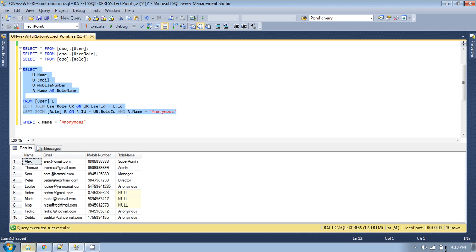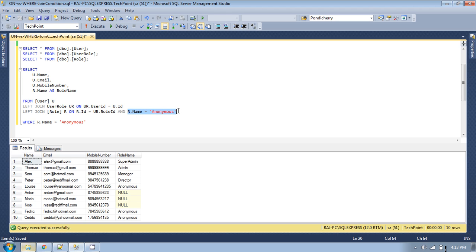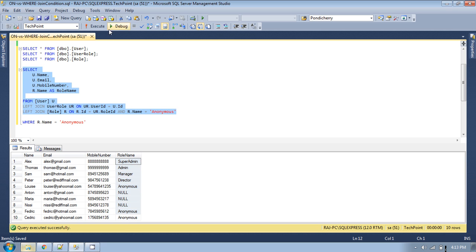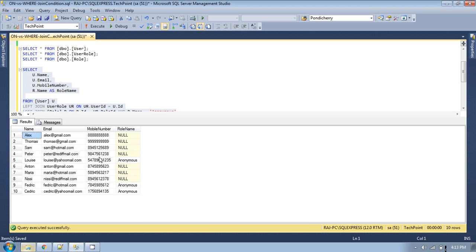If you run this query it will return the same result as a LEFT JOIN, except from the right table — the role table — it will display only those matching records where r.id equals ur.role_id AND role_name is 'anonymous'. Any role which is not 'anonymous' will not be displayed in the role column from the role table. Let's run the query — there we go. If you see the result set, only 'anonymous' role name will be displayed here; the rest will not be displayed.